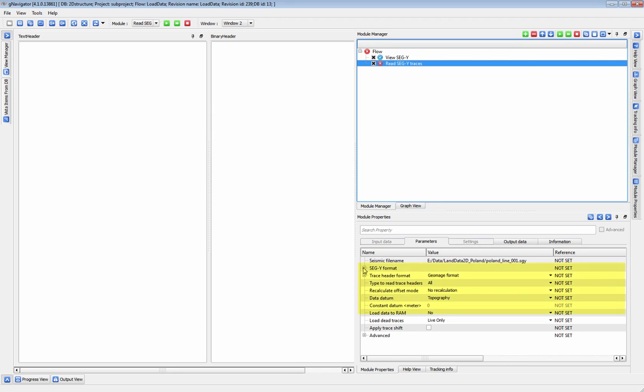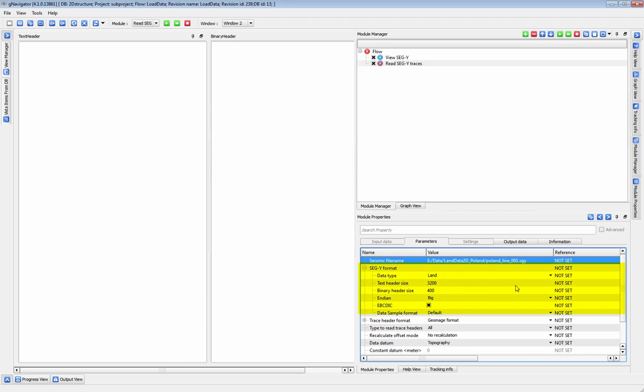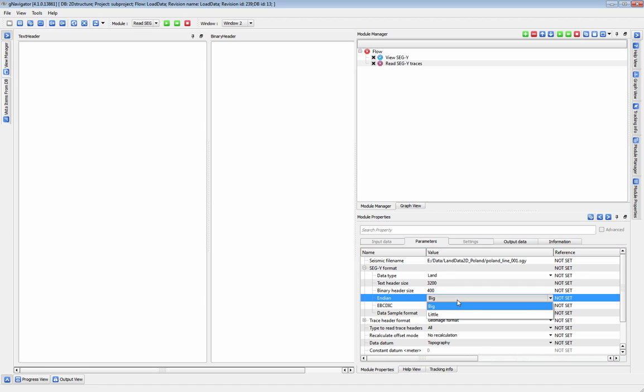Under Segui Format, you can specify the details about the format of your Segui files. The default settings are taken from Revision 1 of the Segui format and will work for most standard Seguis. But if your file has a different text or binary header size, or uses different default integer types, you can change those values here.